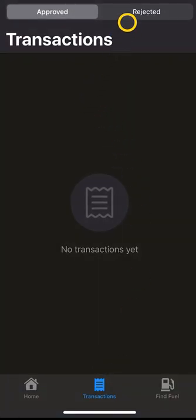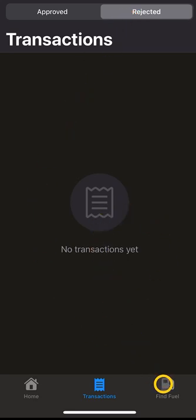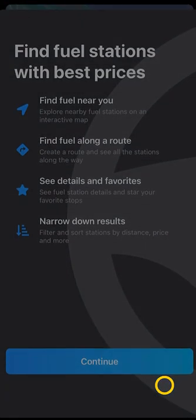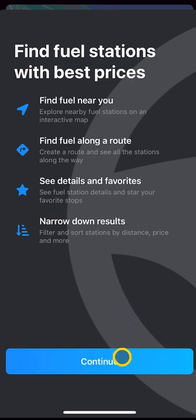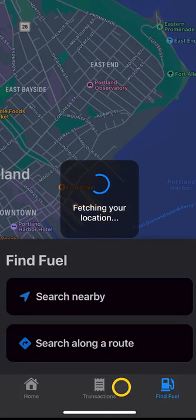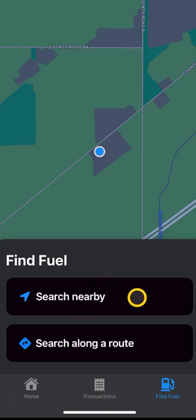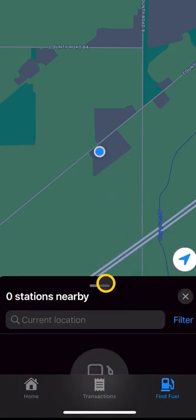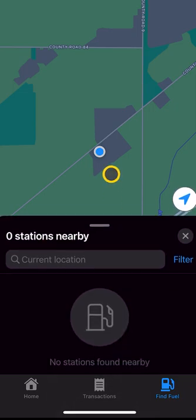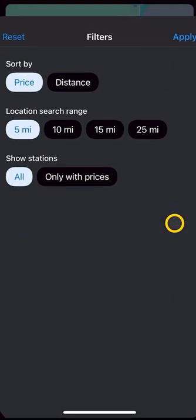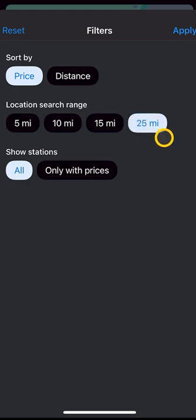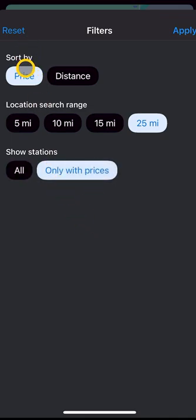Here's your transactions tab where you can see approved and rejected transactions. The Find Fuel tab — the first time you open this it will ask you about using your location; make sure you allow the app to use your location. Once it finds your location, you have two options: you can search nearby for fuel or you can search for fuel along a route. The first time you click search nearby, it will find stations within five miles. If you hit the filter button, you can change that range to 25 miles.